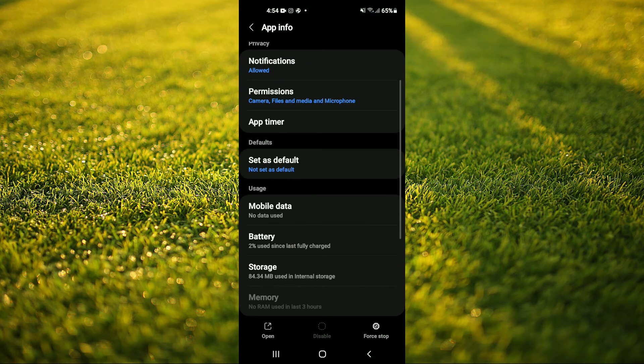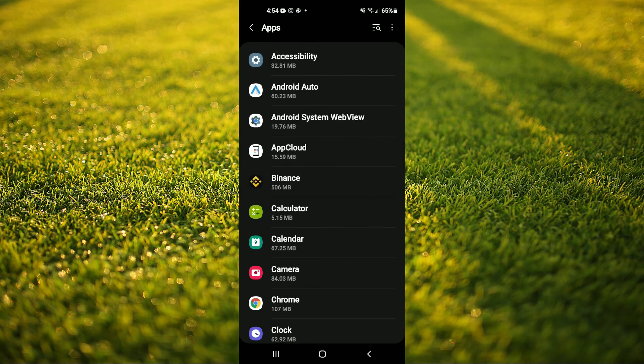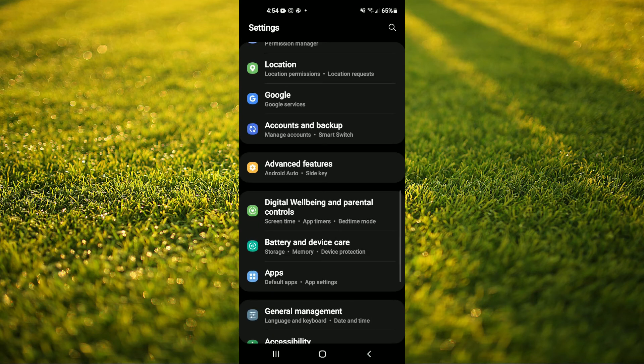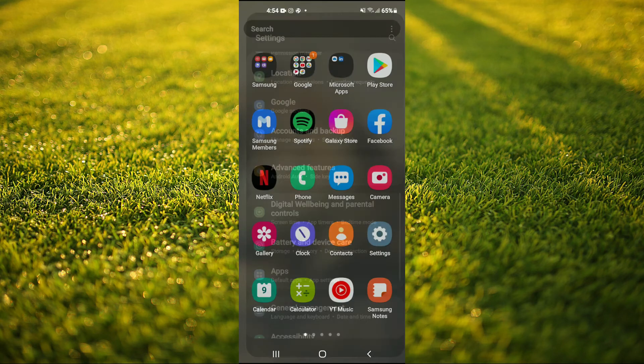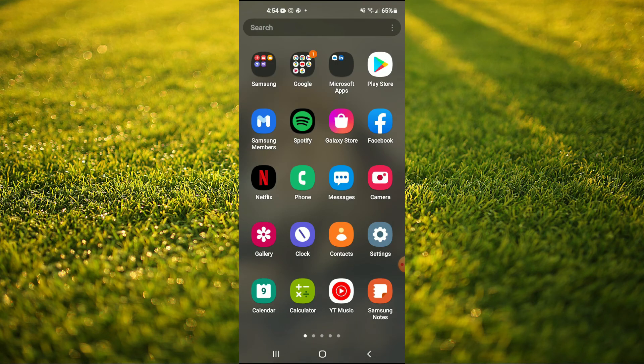Once you have selected those two options I would recommend that you turn off and turn on your Android device. Now you'll be able to record using your camera.